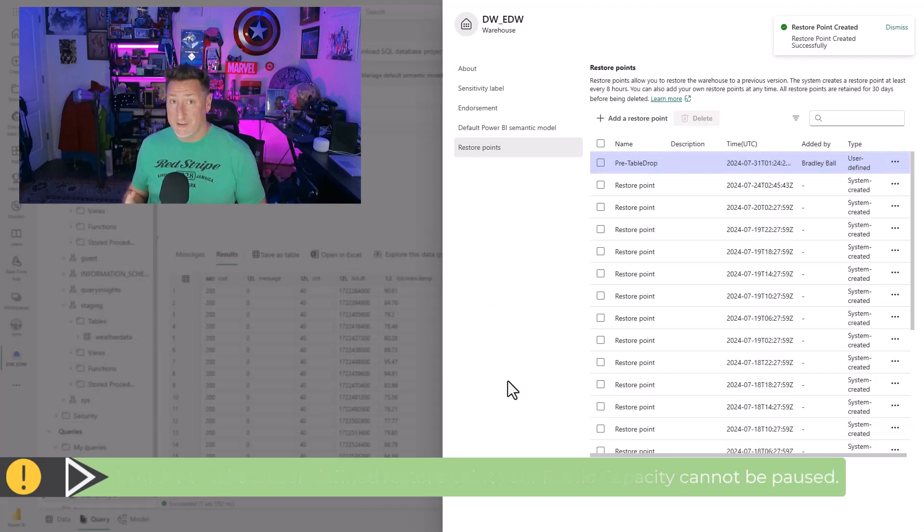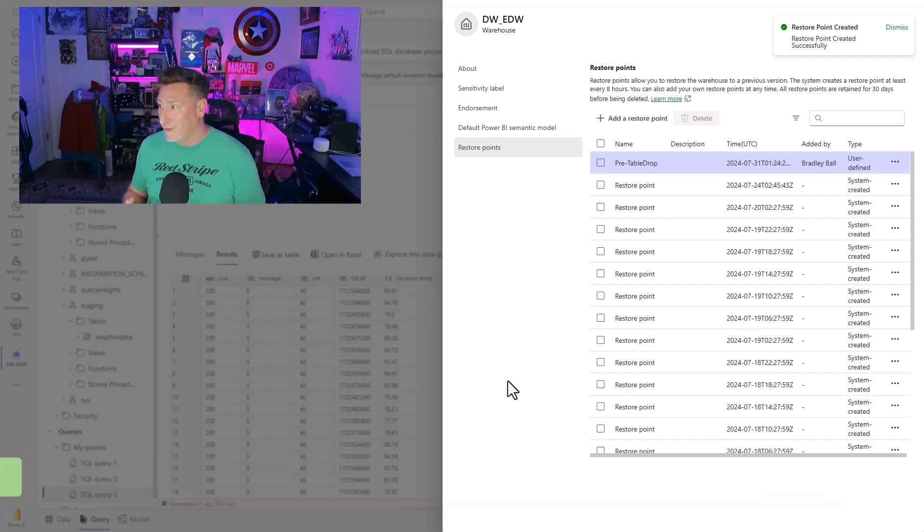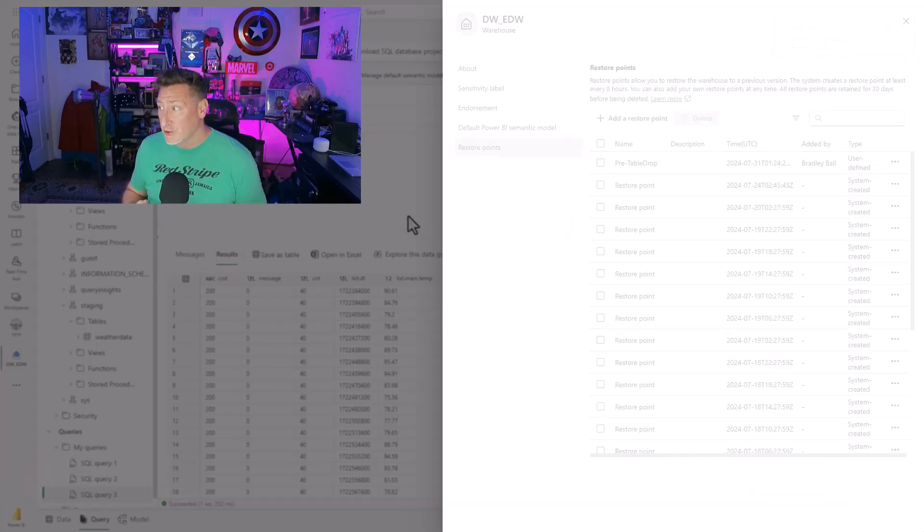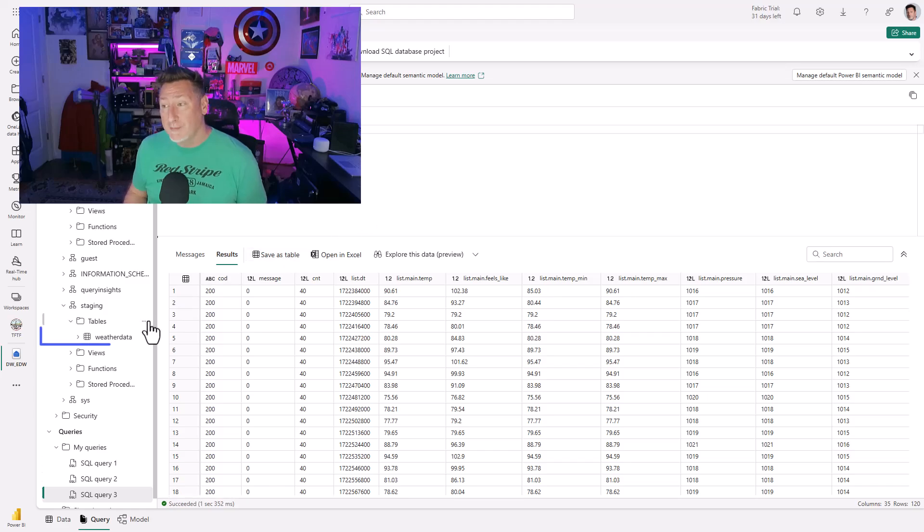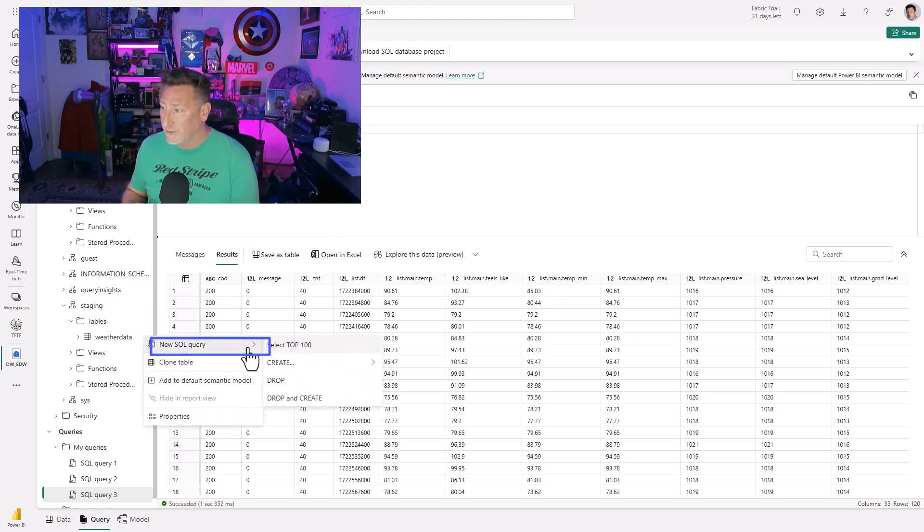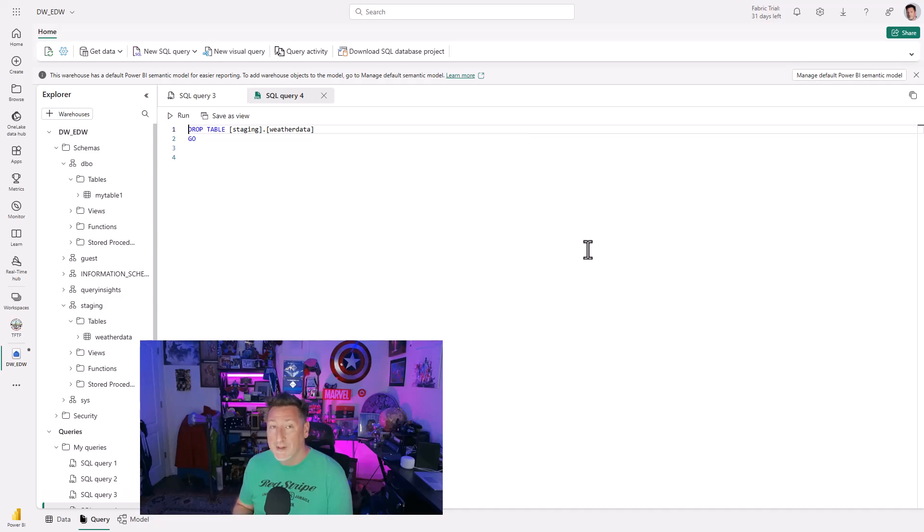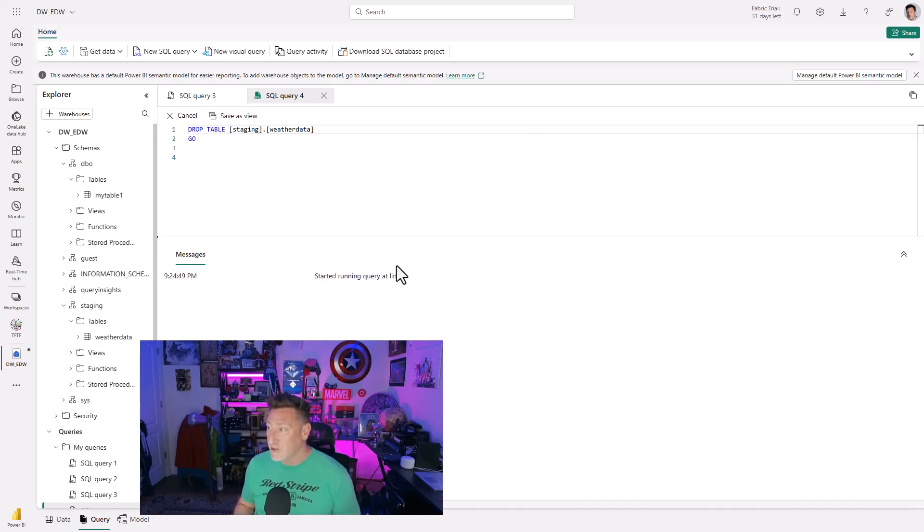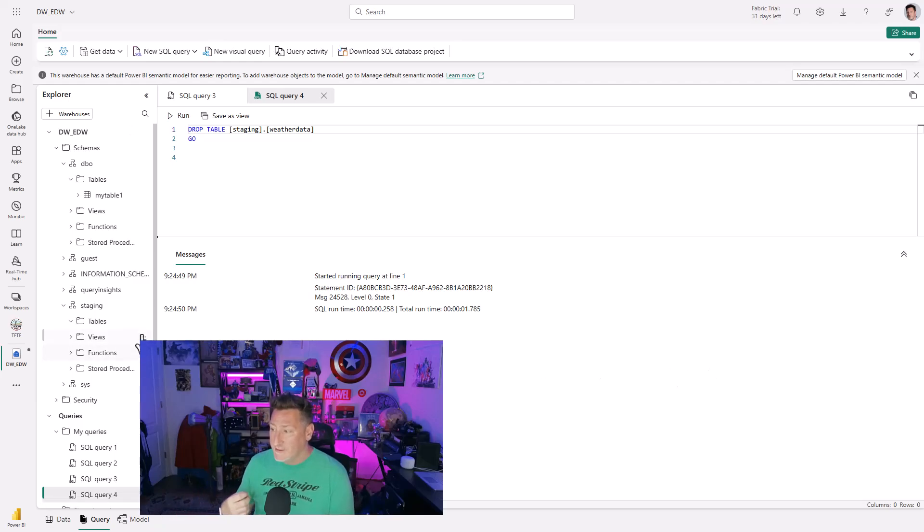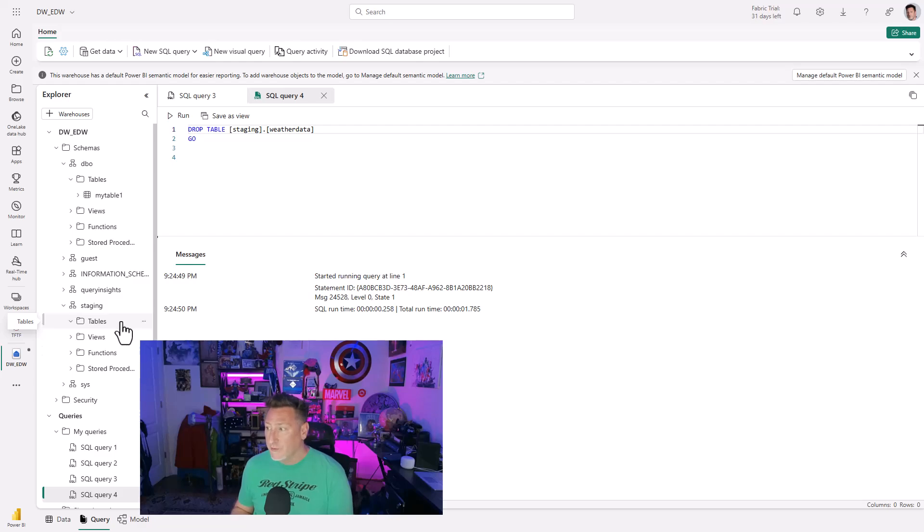What we're going to do is we're going to simulate logical corruption occurring by dropping a table that we don't want to lose. I'm going to go over here. I'm going to select new SQL query drop. This gives me a T-SQL statement to be able to drop my staging weather table, and here we are. It's gone. I can see it disappears. It's not there anymore. Now how do I get this back?